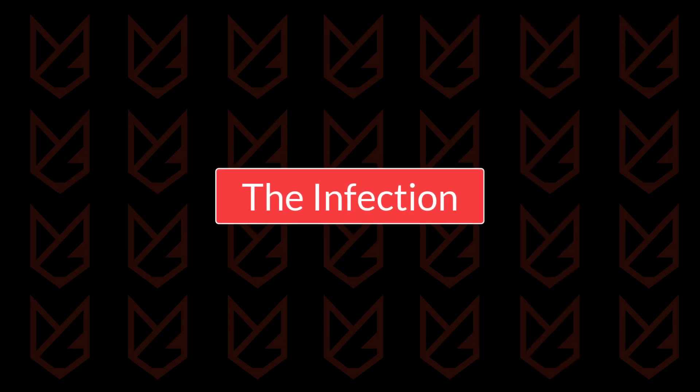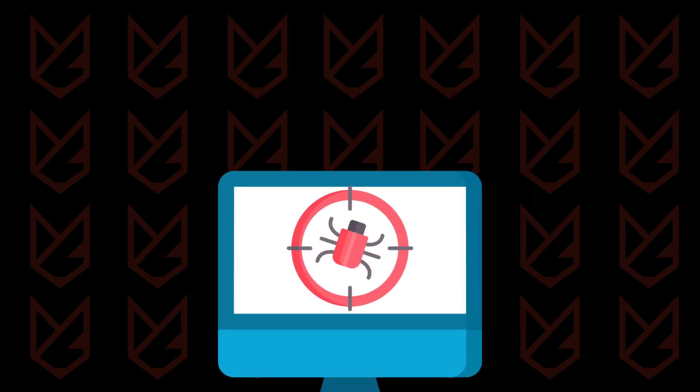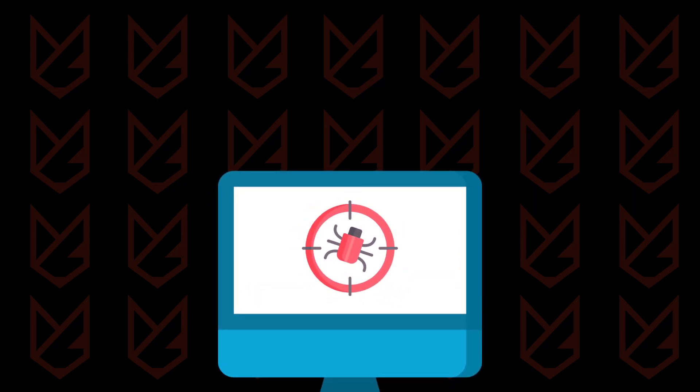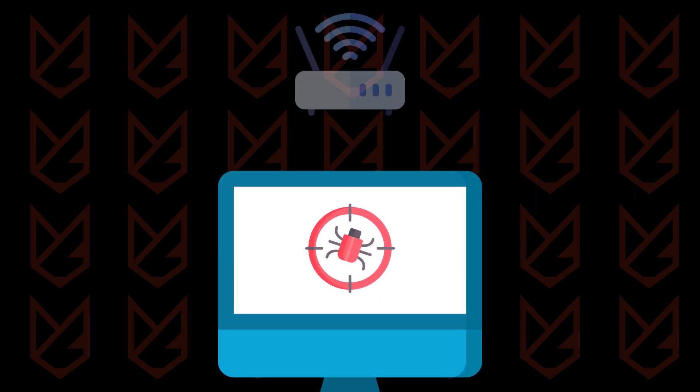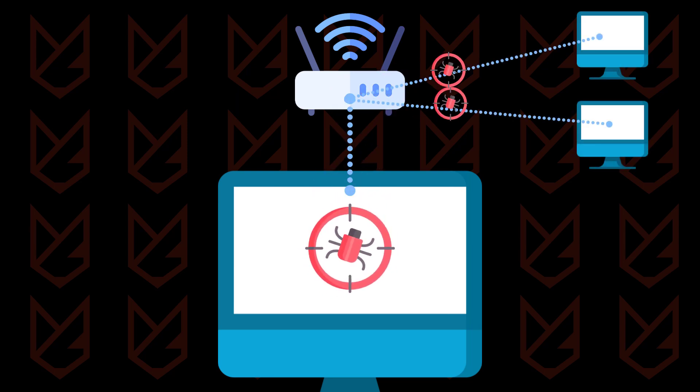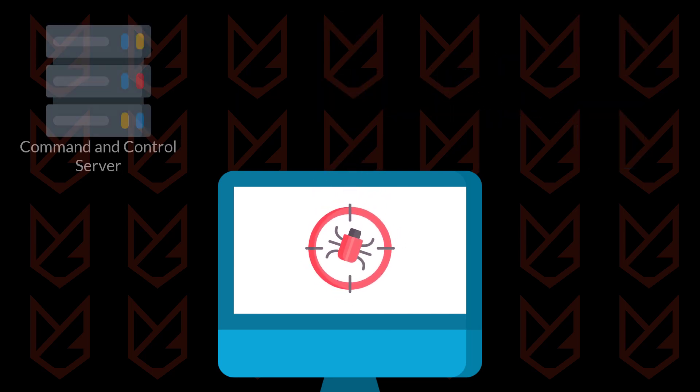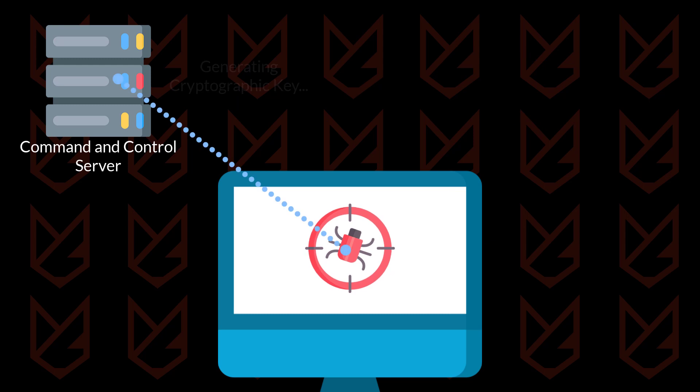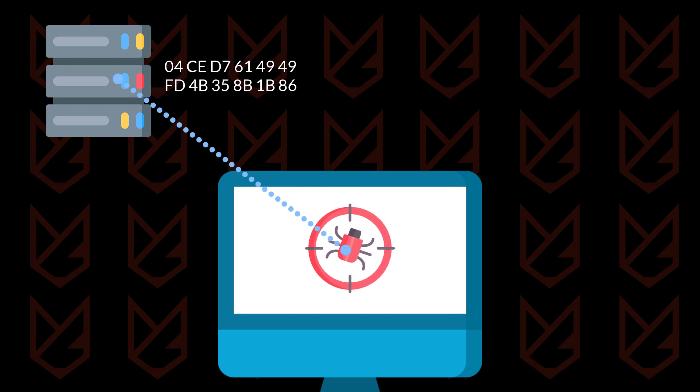The Infection. The next step in the ransomware cycle is starting the infection. Once the malware reaches your system, it starts infecting other computers on the network. Then it communicates with the command and control server to generate the cryptographic key.